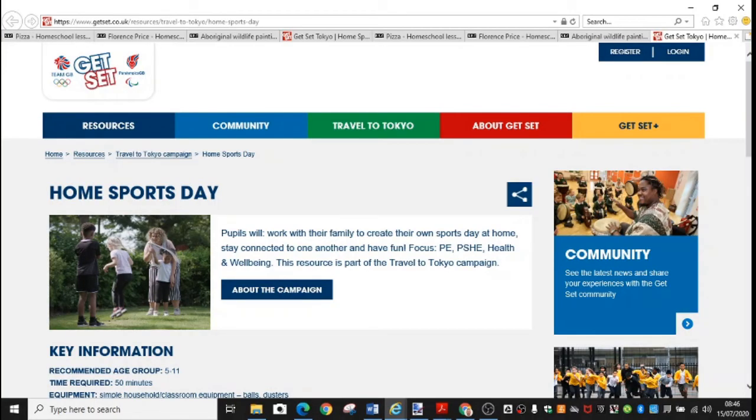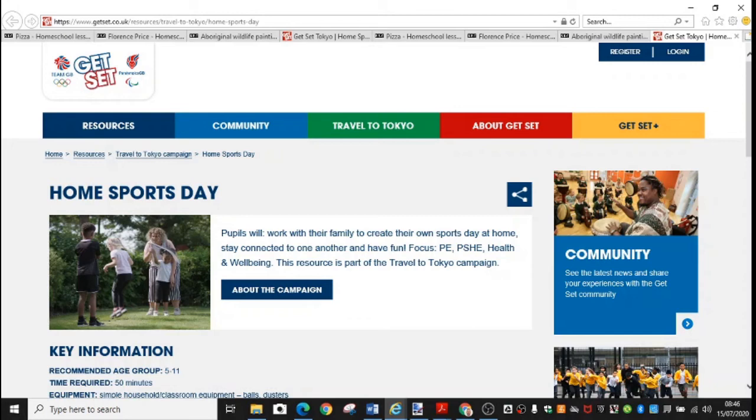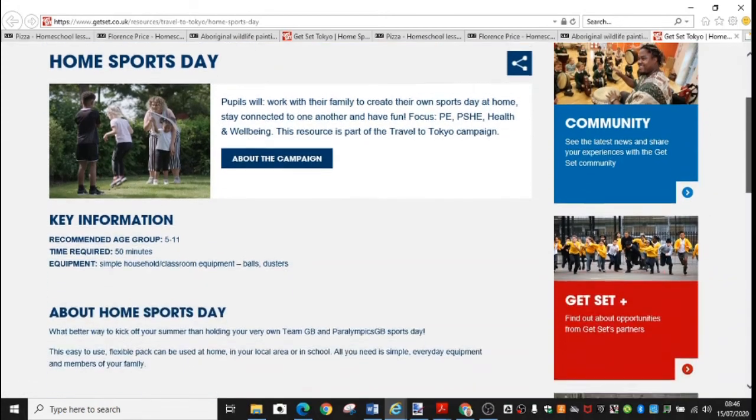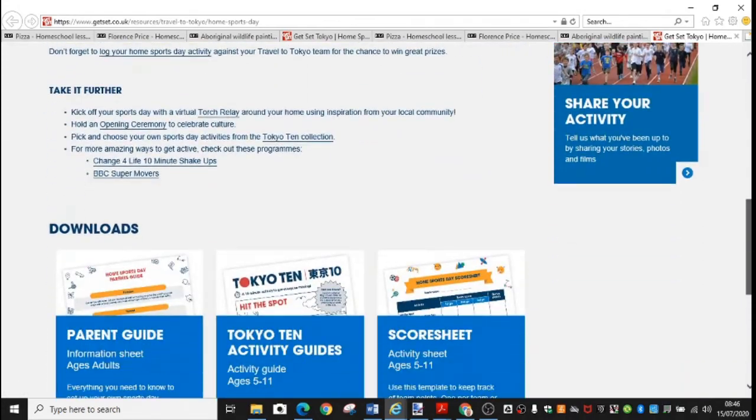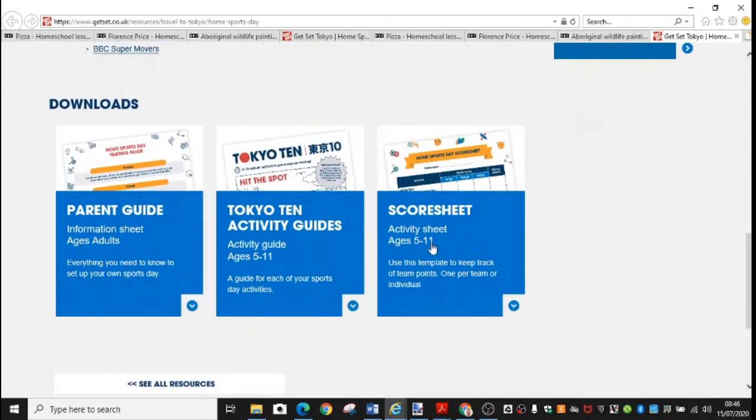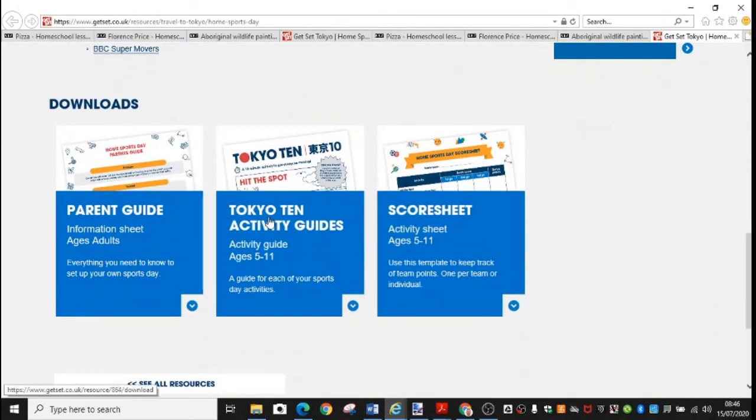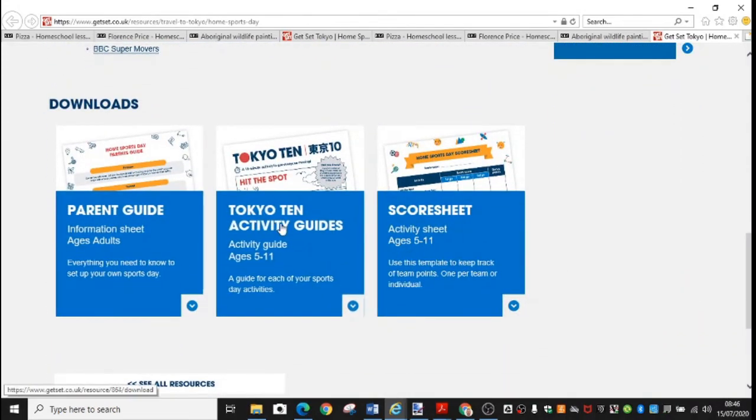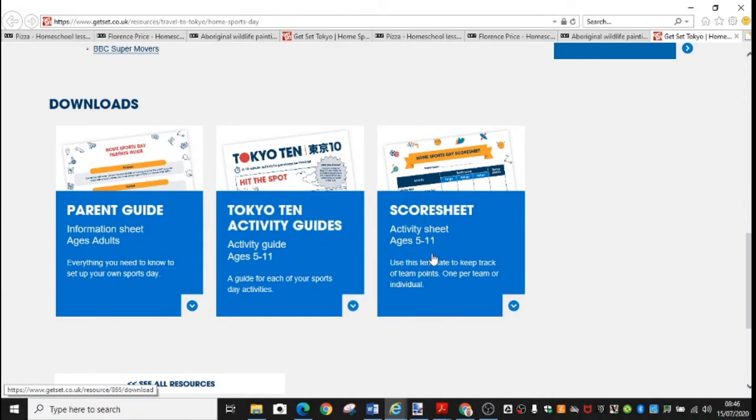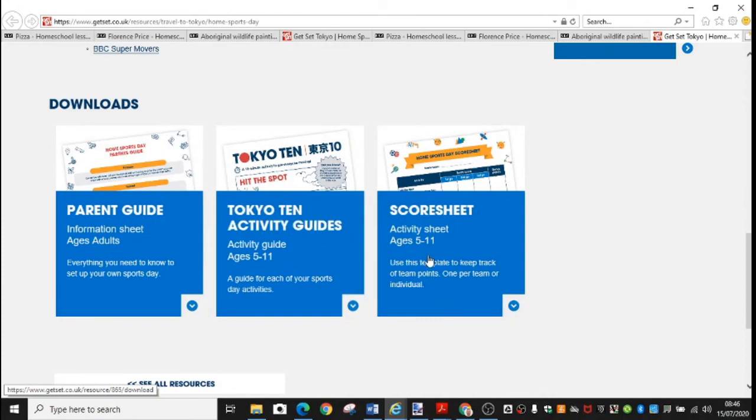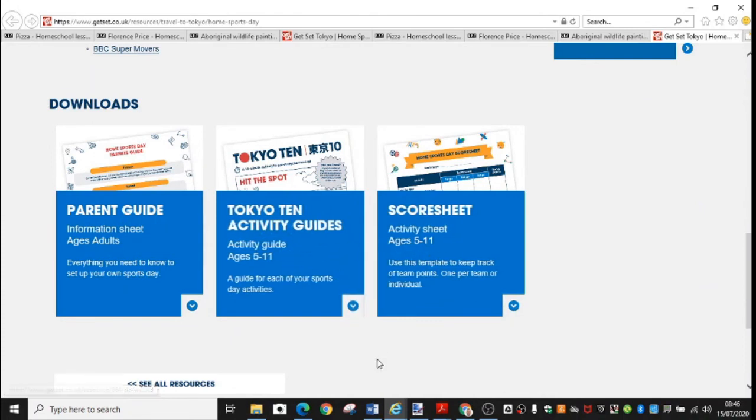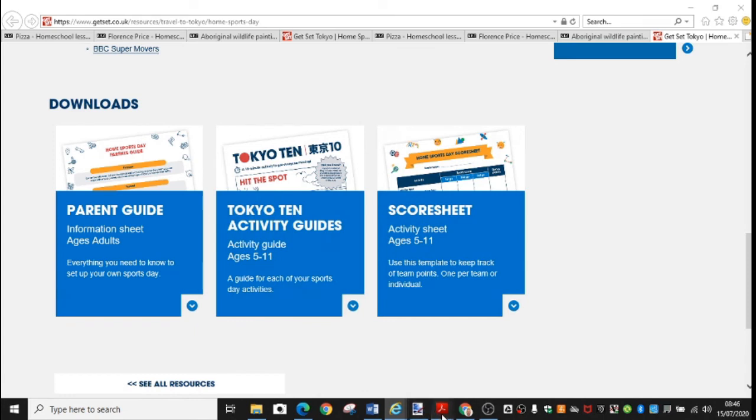Your final challenge is linked to games and PE. And it's linked to the disappointing fact that we weren't able to have our Olympics this summer. And it's been postponed to next year. But nevertheless, there's plenty of activities and resources out there to keep you busy across the summer. So you can go to this website. And if you go down to the bottom, you'll find a parent's guide, Tokyo 10 activity guides, and a score sheet, which is linked to those activities. Let's have a look at them now.